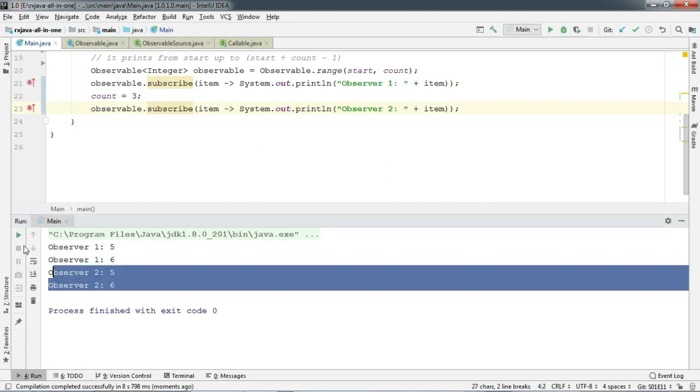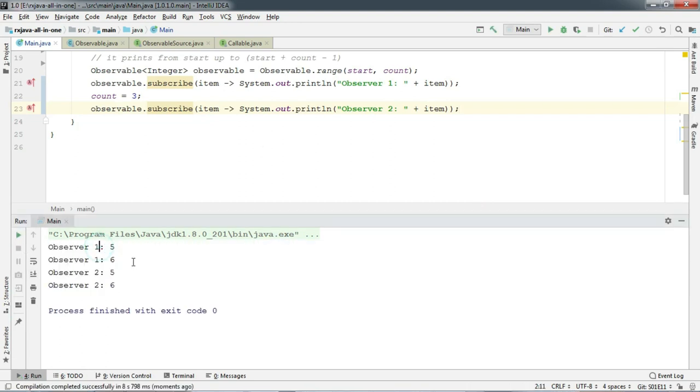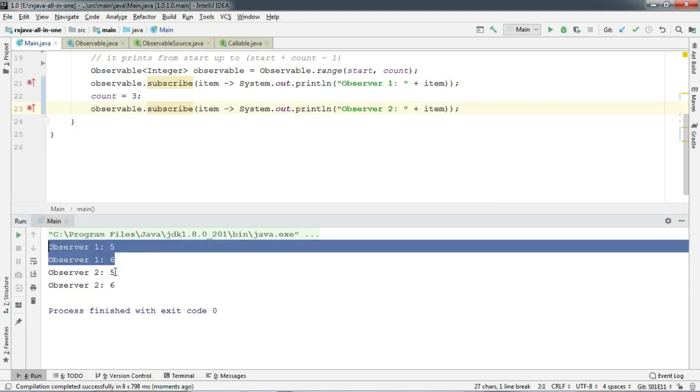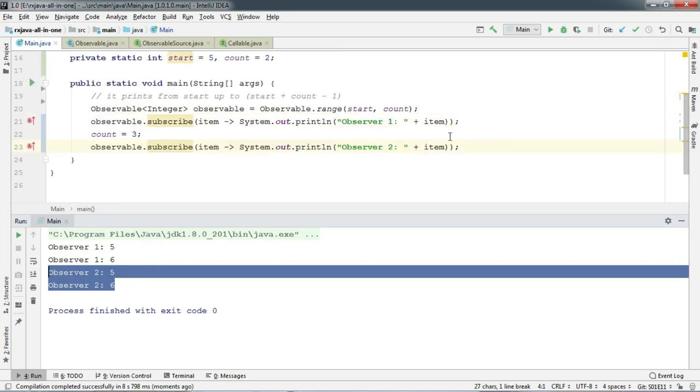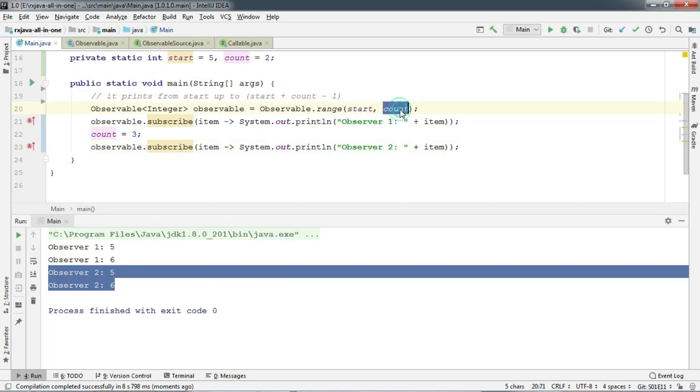Both are printing the same numbers. If you're thinking that we have called the Observable.range method with the count already and then we modified the count here, so range method is obviously holding the old value, you're absolutely correct.